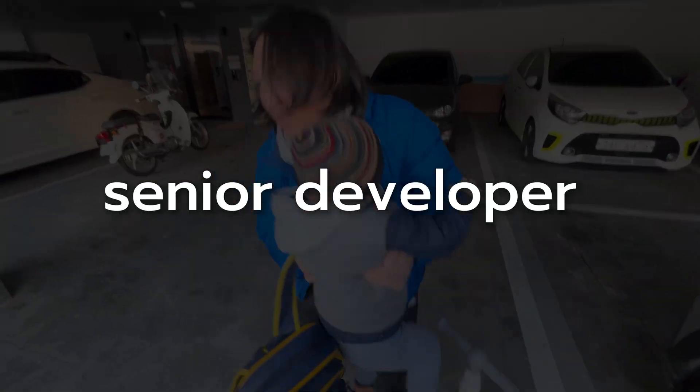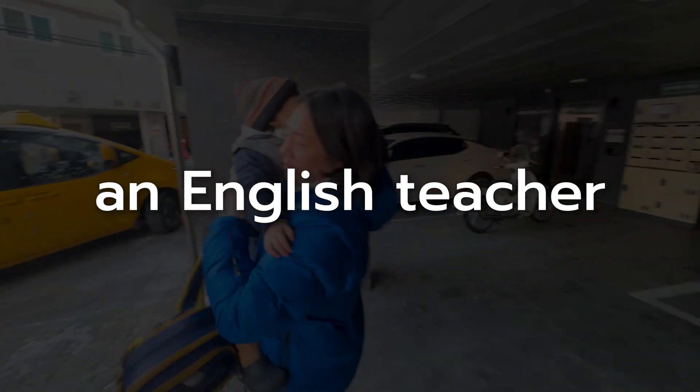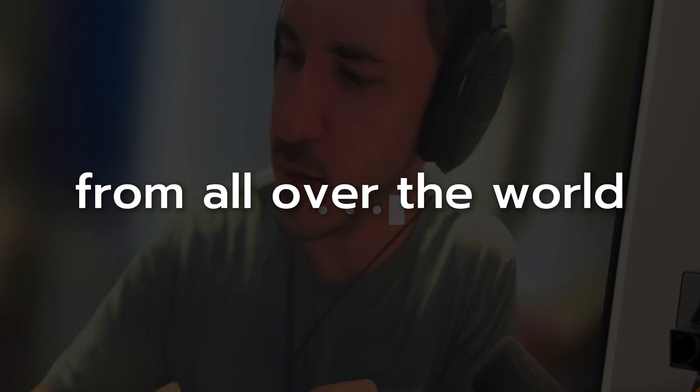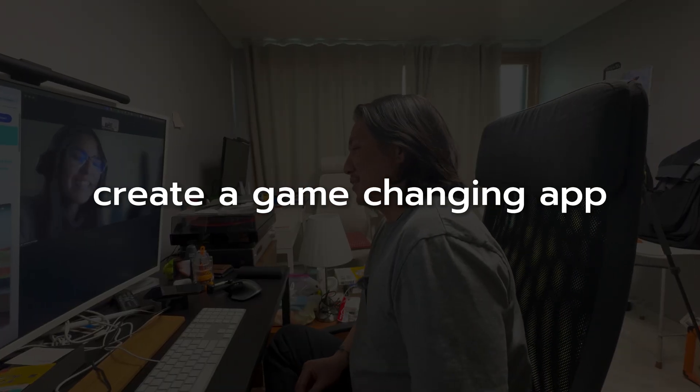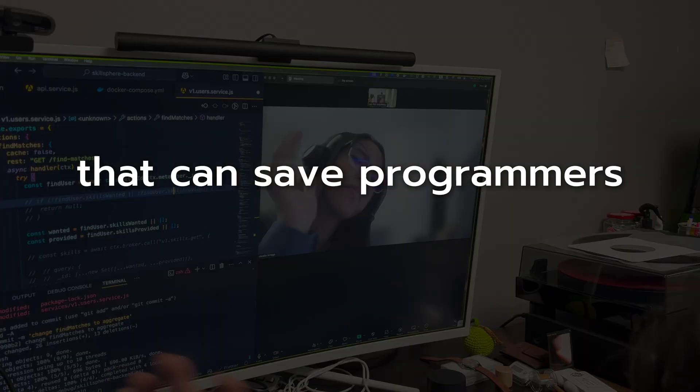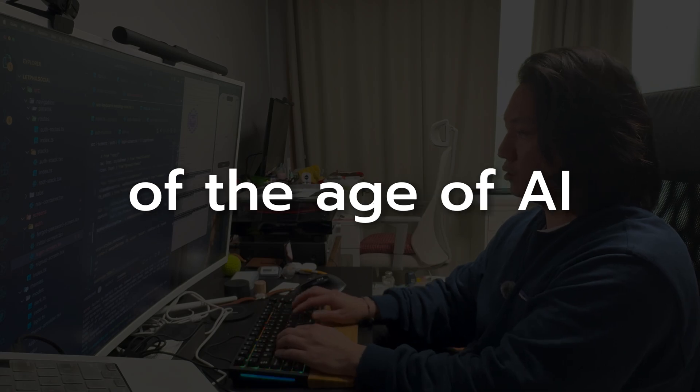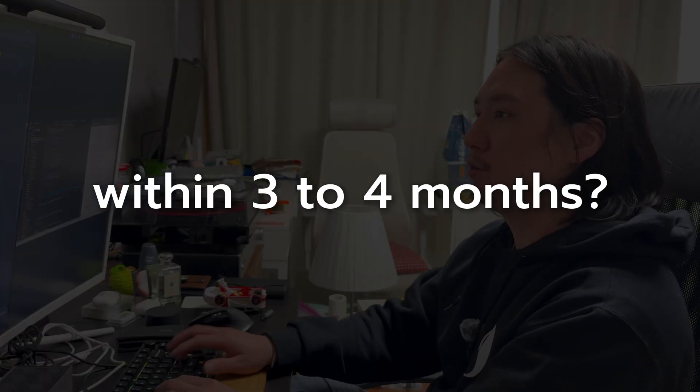Can a dad senior developer who used to be an English teacher with his mentees from all over the world create a game-changing app that could save programmers from doom and gloom of the age of AI within three to four months?